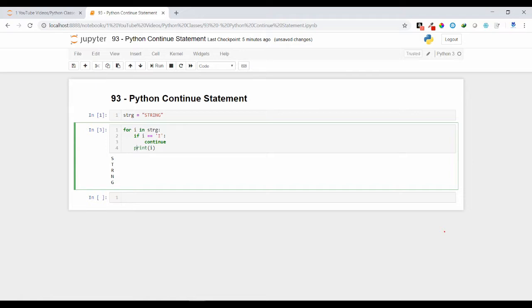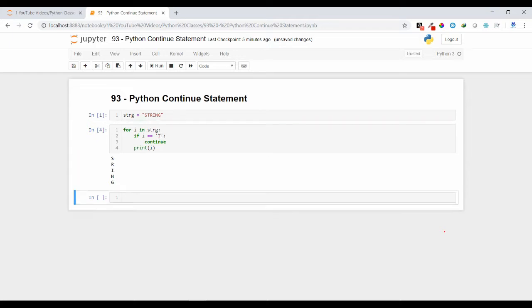So here you can see i hasn't printed over here. If I am doing it for t also, here you can see t will not print.